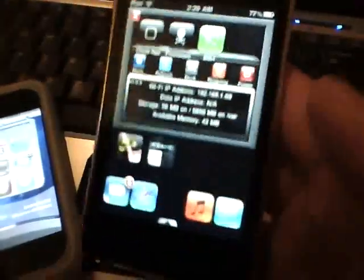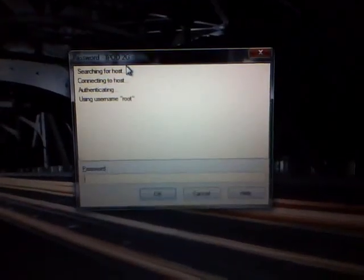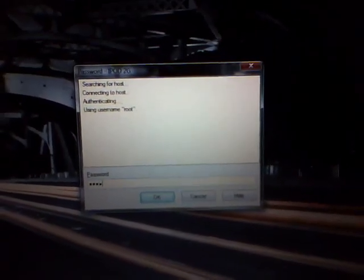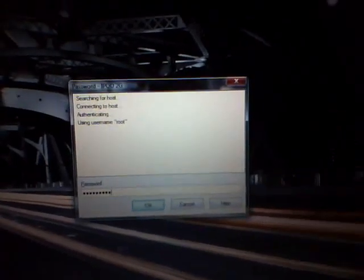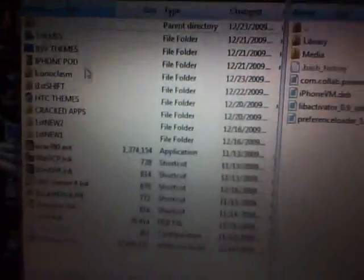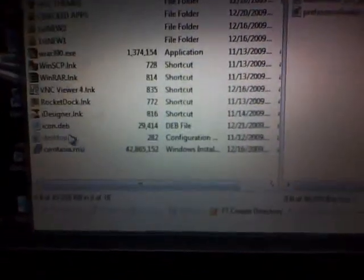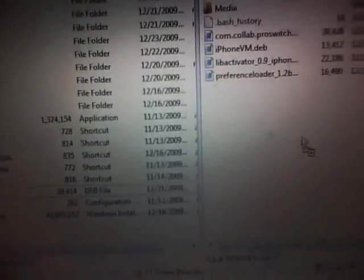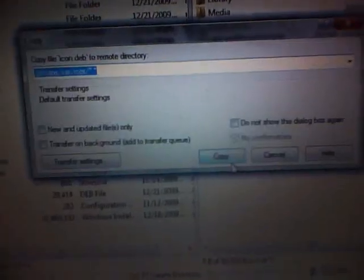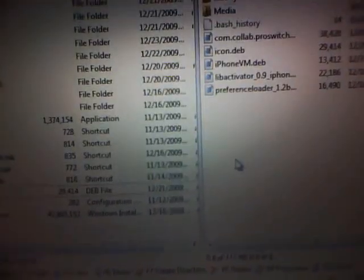So once you download this save it to your springboard or your desktop. Sorry about that. We need to SSH into our iPhone or iPod touch. Now I do not have this on my iPod touch so I'm going to be doing this as you watch. So let's go ahead and SSH into our iPhone or iPod touch.